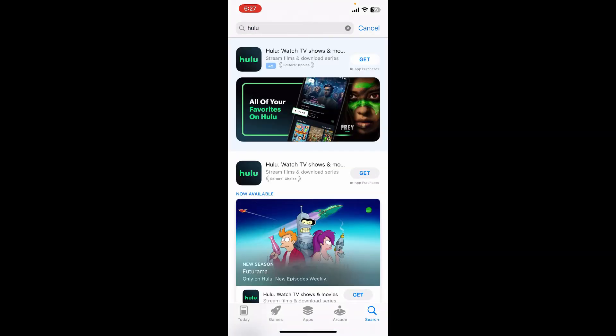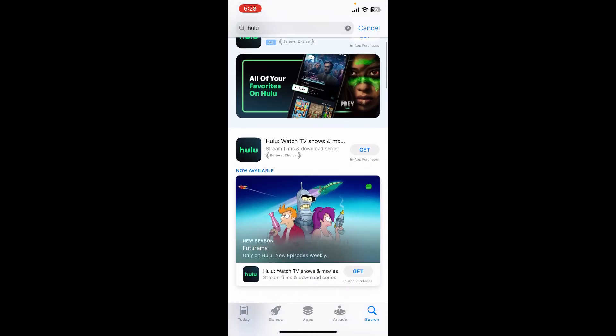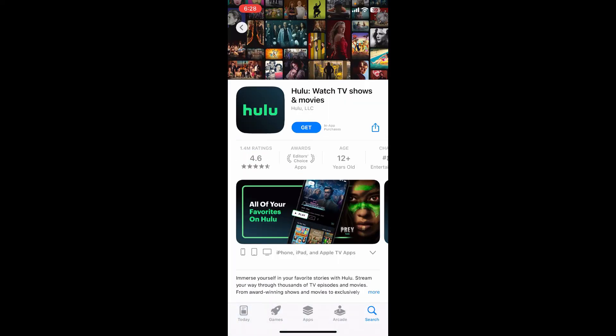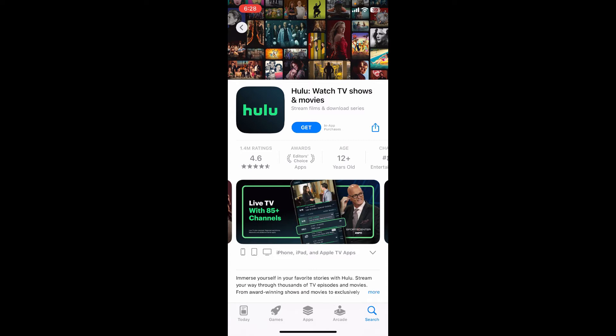Once you perform your search, you'll be able to see the application displayed right in the search results. This is the app we are looking for. Hulu is a subscription-based streaming service that offers a wide range of television shows, movies, original content, and other programming. It provides its users with the ability to stream content on demand, meaning you can watch shows and movies whenever you want rather than adhering to a traditional broadcast schedule.